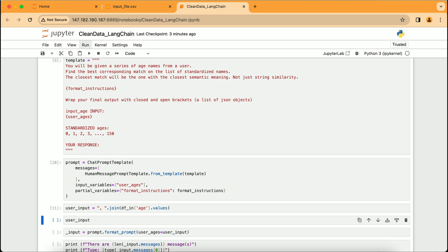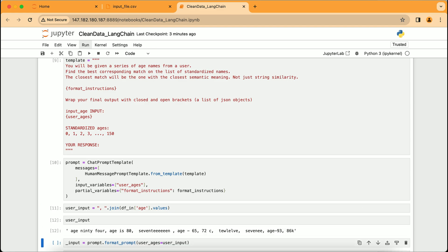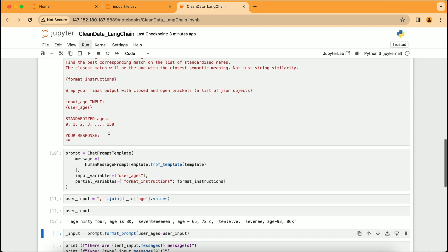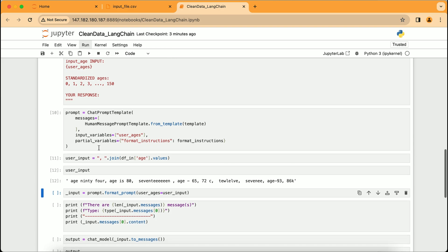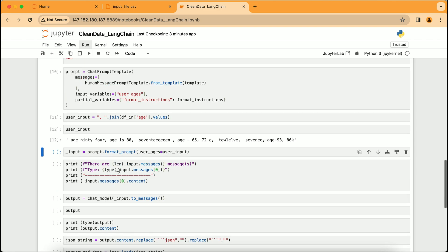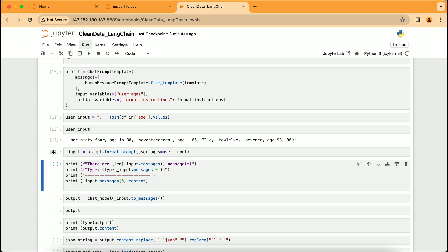The code now consolidates the ages from our data into a single string, preparing them to be processed by the AI. We witness the transformation of scattered, inconsistent age entries into a neat line of text displayed as user_input. This line is the AI's task list, containing each age as it was originally recorded. Following this, the script calls a function to format this input in the way we previously defined, readying it for the AI to analyze and clean.